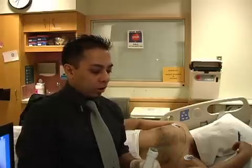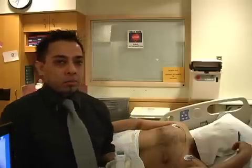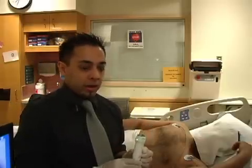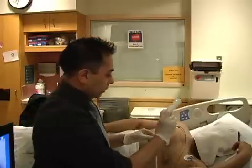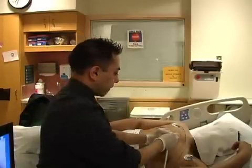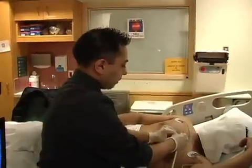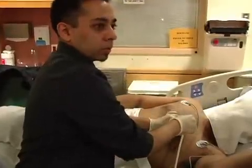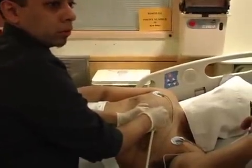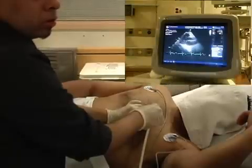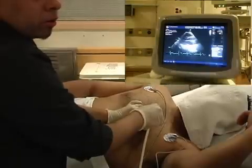Once you have the gel on the probe, you want the marker on the probe — the light in this case — to point towards the right shoulder. You want to be in the third or fourth intercostal space with the light pointing to the right shoulder, and that generally gets you into a view where you see the parasternal long axis of the heart.